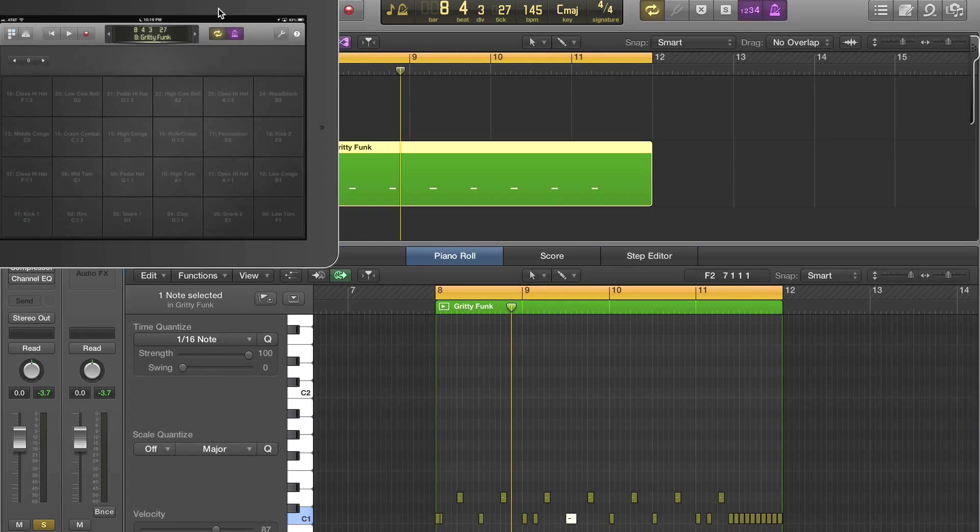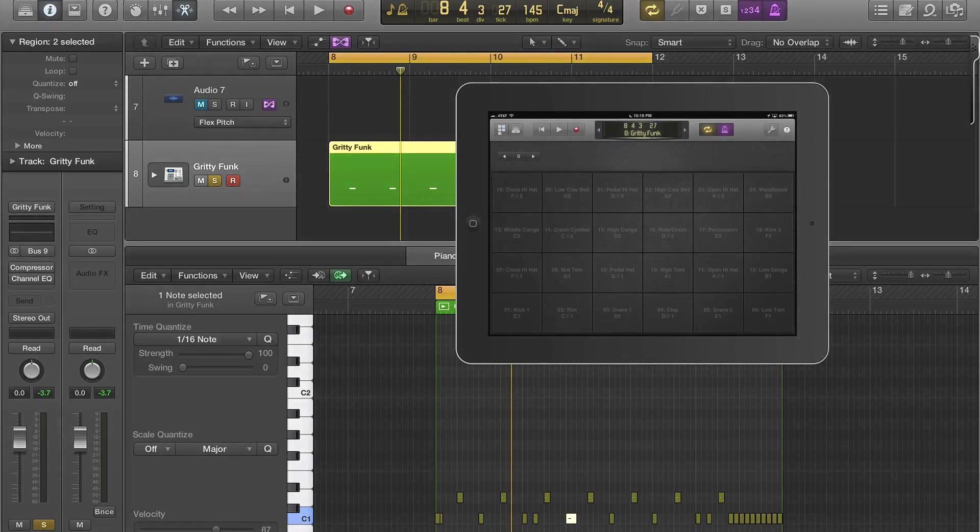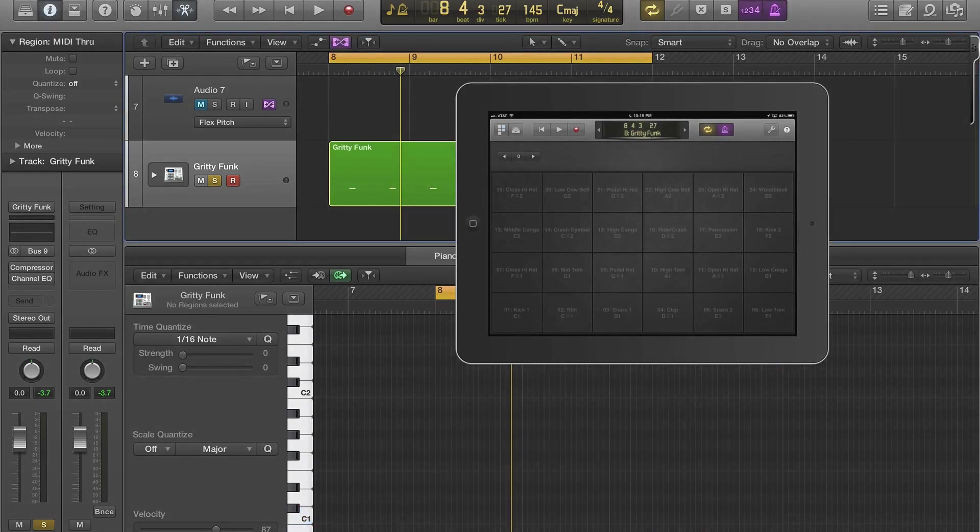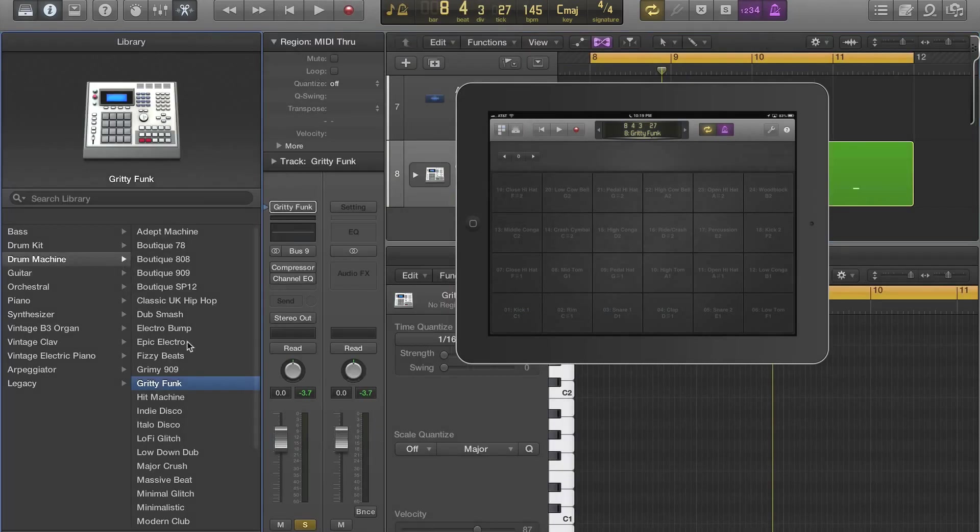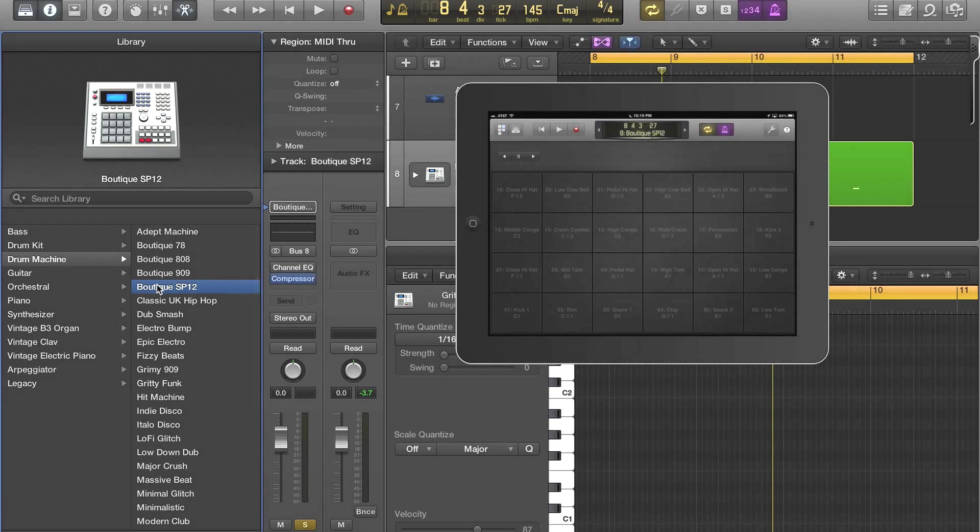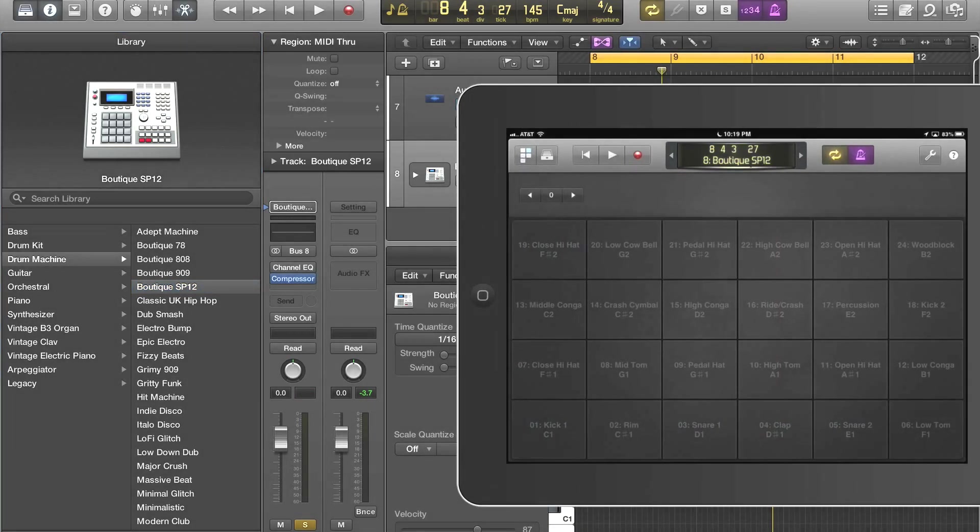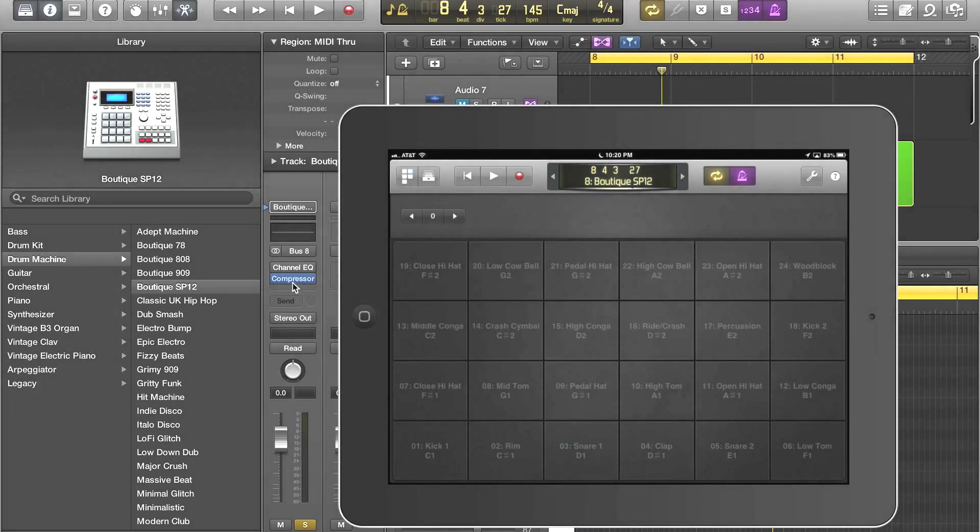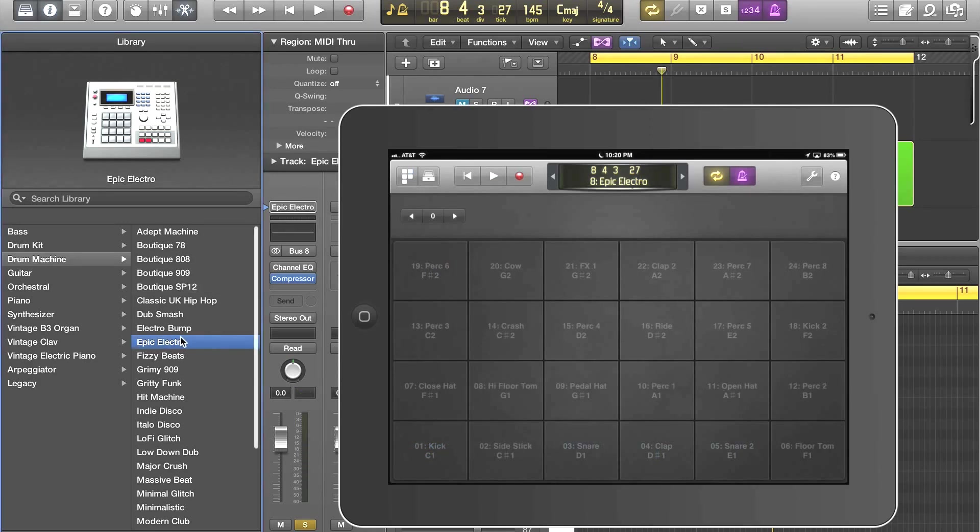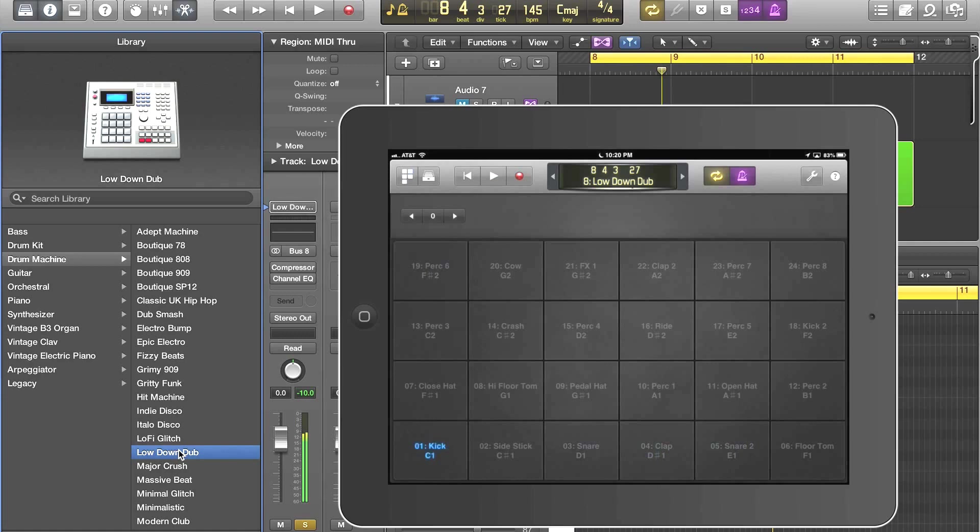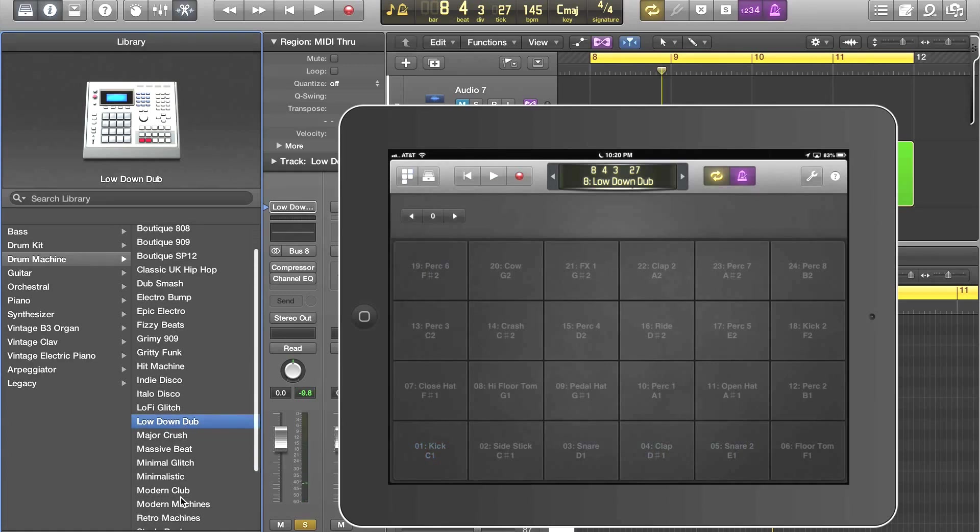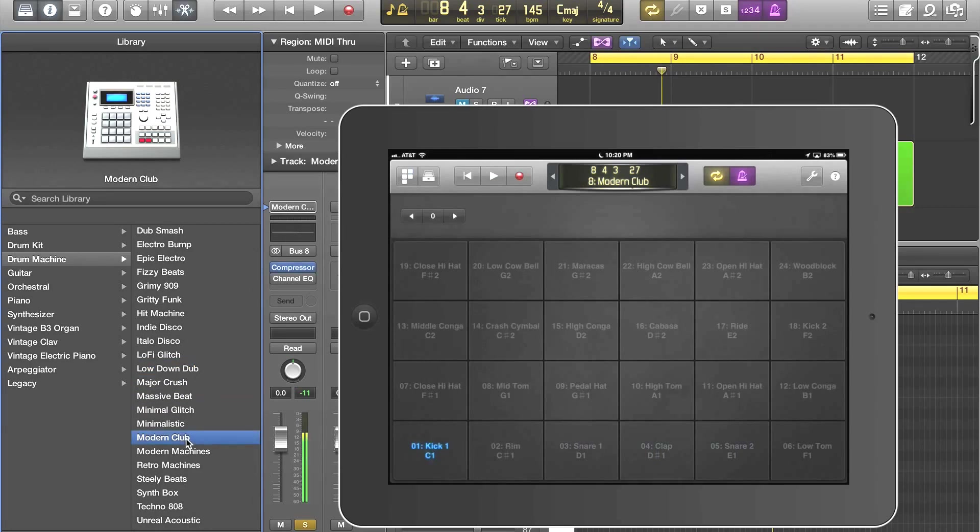Now let's go back and just give you a flavor of everything you can do here. If I go back, show the library again, just going to give you a feel. These are just different drum machines. And you can see on the iPad it matches. The boutique matches here. So this is the kick. Epic, I think this modern club is cool. Oh yeah, that's a nice one.